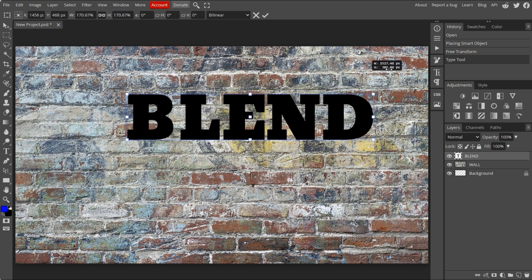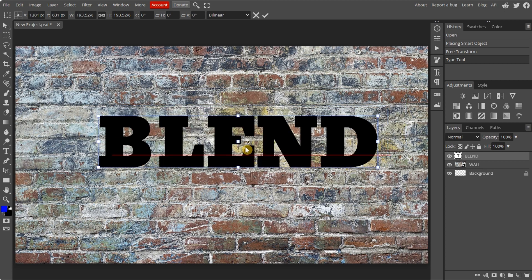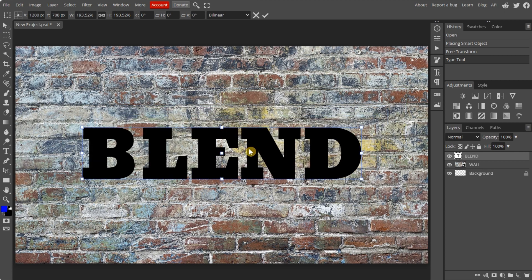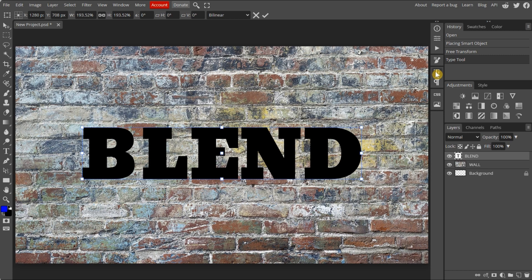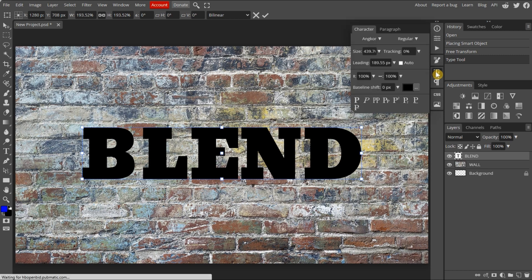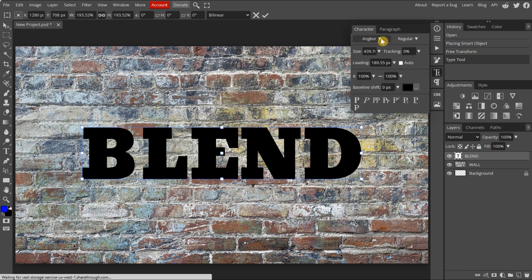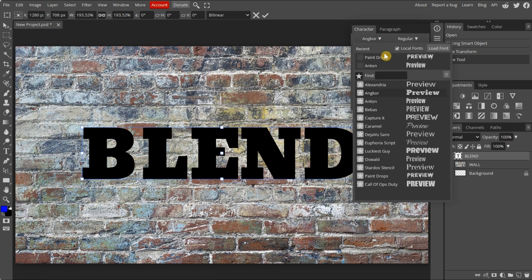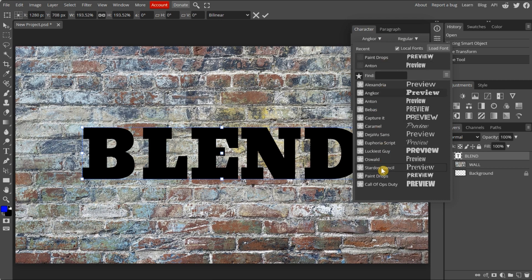Reposition the text. If you want, change font style. Choose the character icon from the sidebar. Select the font style you'd like to use. There are many to choose from. I'm selecting the paint drops font.